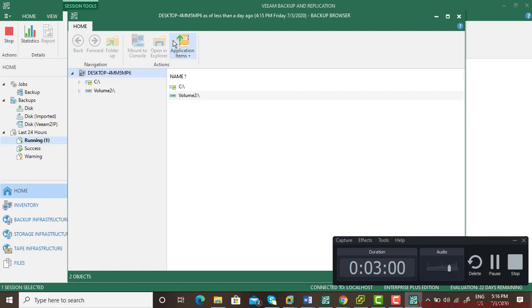Now on the left, C drive and volume drive are there, and on the top there are application items.